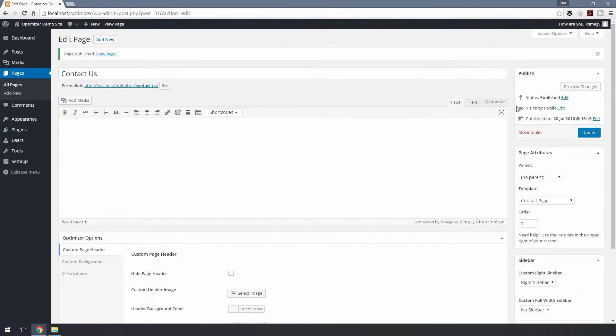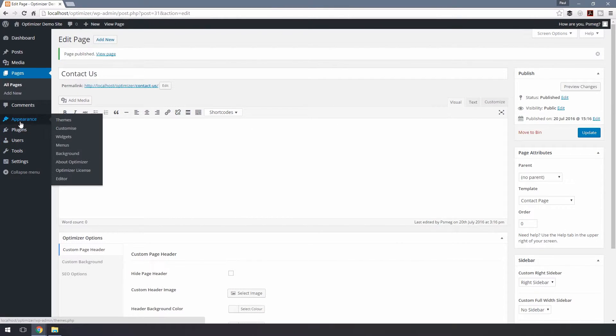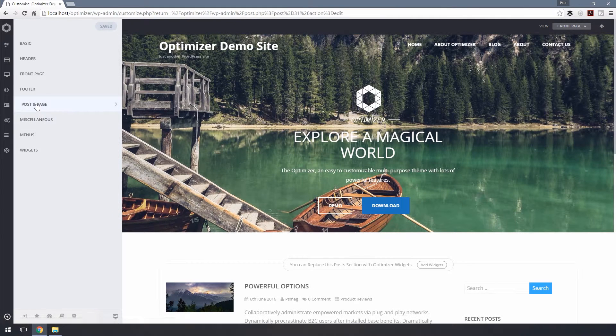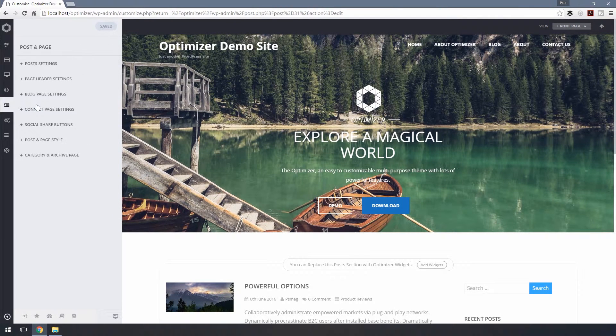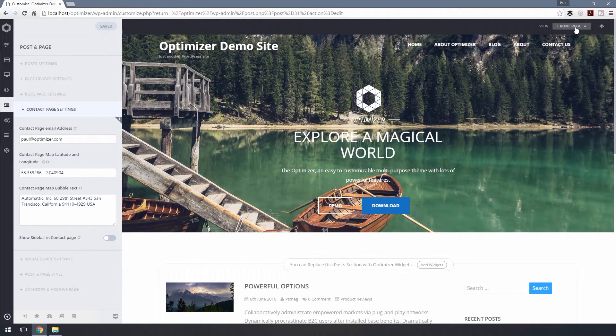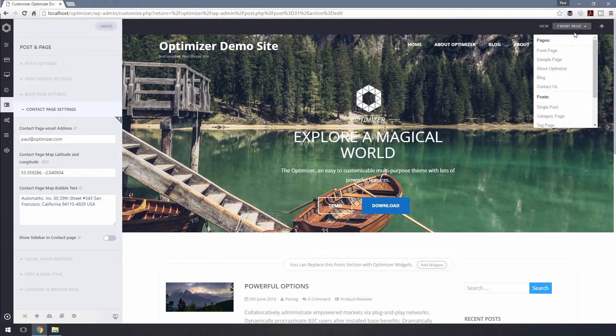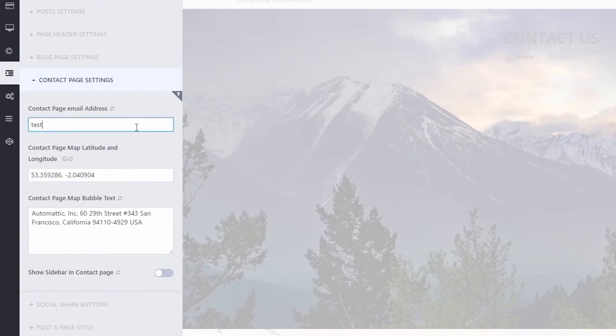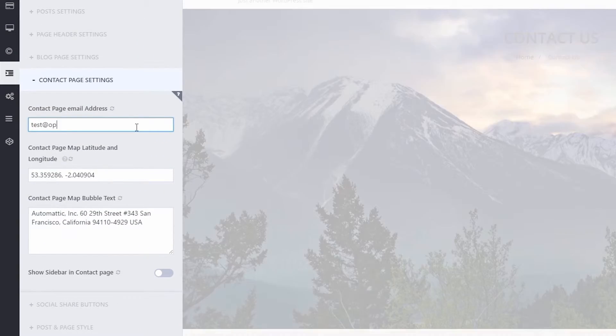By default, the contact page's email address is set to your admin email address, so let's change that. Go to Dashboard, choose Appearance and Customize, then Poster & Page and Contact Page Settings. Now choose the contact page from the view menu and insert your email address in the Contact Page email address section.